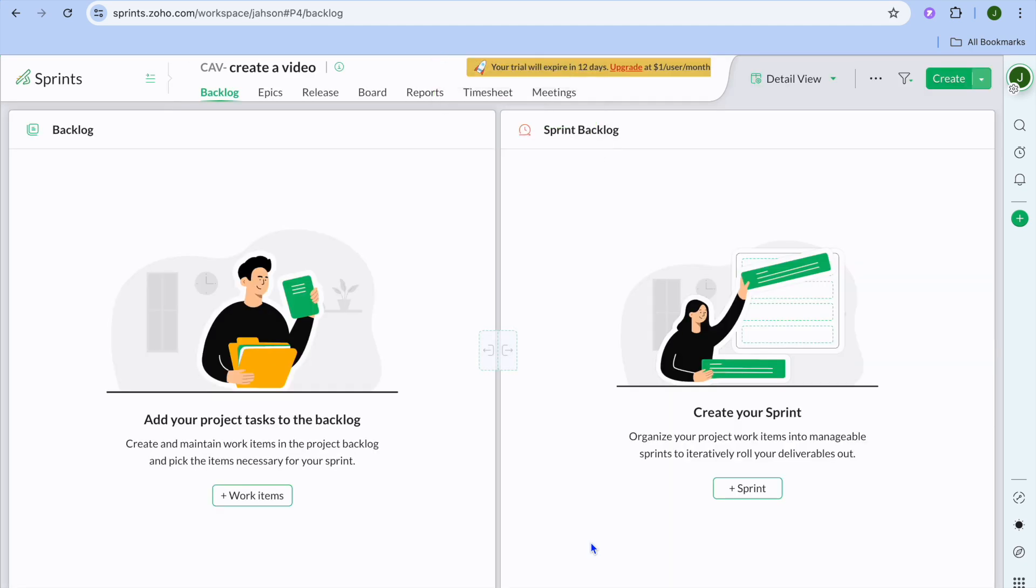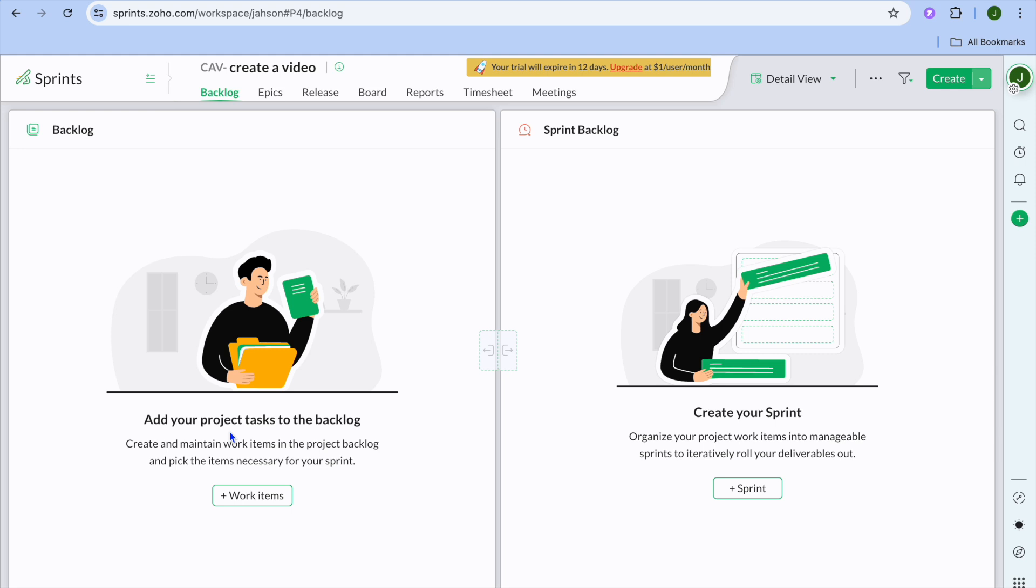On this page, you have two different options. You can either select backlog or you can select sprints. With backlog, you can basically add each individual task. For example, you could type in create thumbnail, create voiceover, and create script. So you can create different tasks.